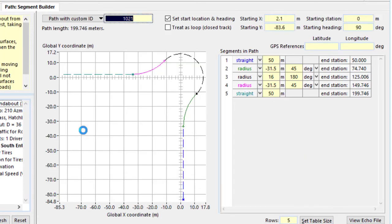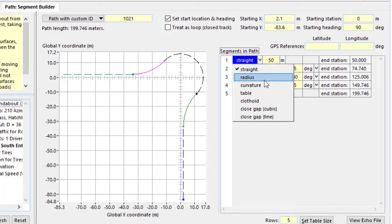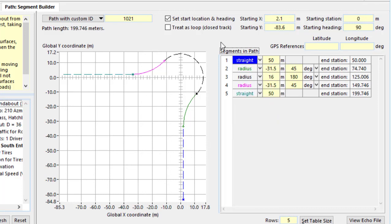We'll look at a screen we haven't seen before, the path segment builder. In this we can build up a path using segments which are straight lines, constant radius, clothoid, and a few other instances. This is the case for our vehicle coming in, going in a straight line, making a turn to the right, going in the roundabout, and then exiting.